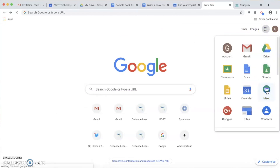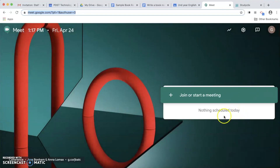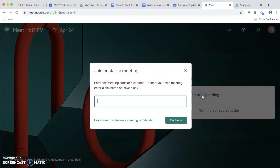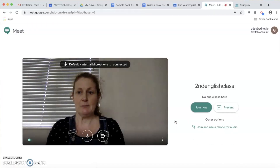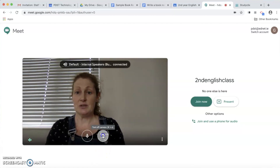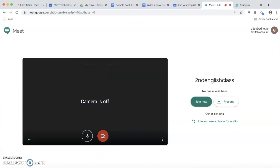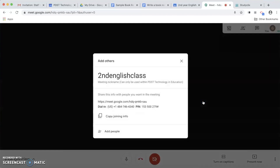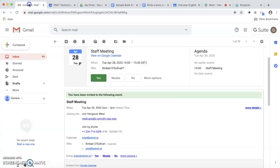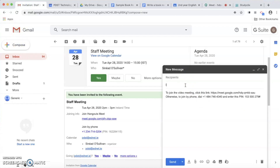A third way to do it is you can go directly into Meet itself. You click on Meet and you can see I have nothing scheduled for today, so I'm going to click on Join or start a meeting. I give it a name — second year English class — click Continue, and this generates the meeting. My camera is starting; I'm going to turn my camera off. No one else is here yet because I haven't invited anybody, so I click Join Now. I now have the option to add people by typing in email addresses or clicking Copy joining information to paste into an email.